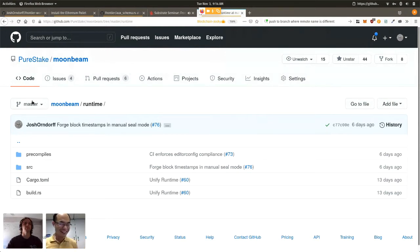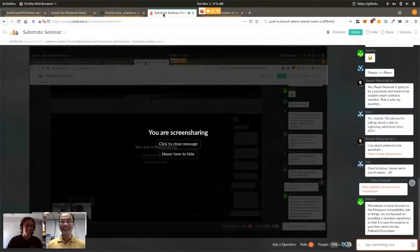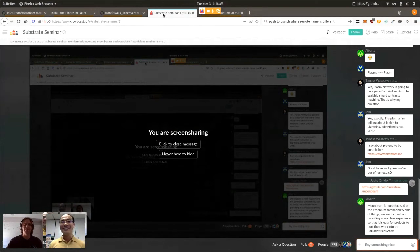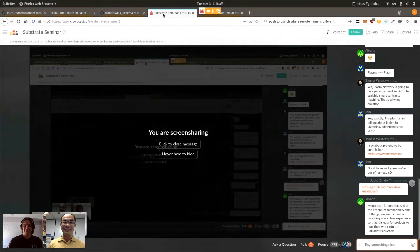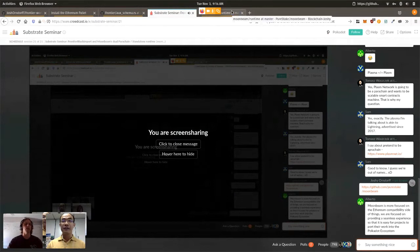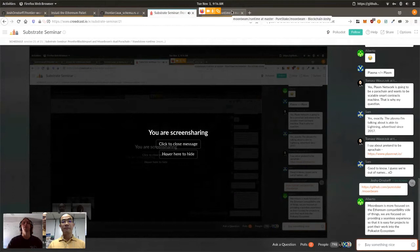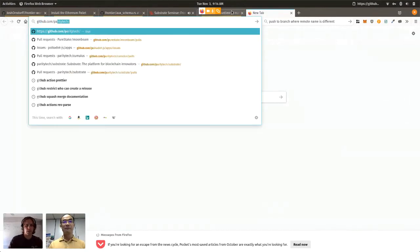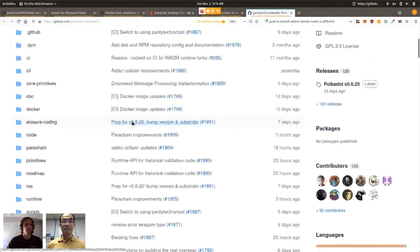Duplicated code is bad because it means more work every time you want to change it, and you have the possibility of it accidentally going out of sync — like you find a small bug, fix it, but forget to fix it in both places. One of my first tasks at Moonbeam was to solve that code duplication problem. I experienced that in the Substrate Recipes too. There are two different approaches I've seen, and one is the approach taken in Polkadot.